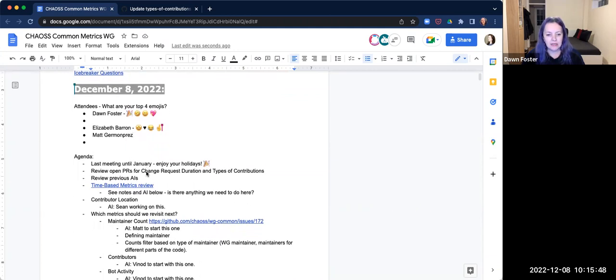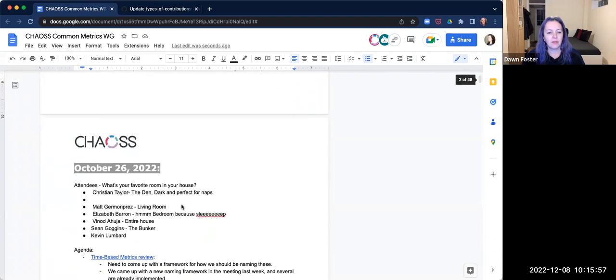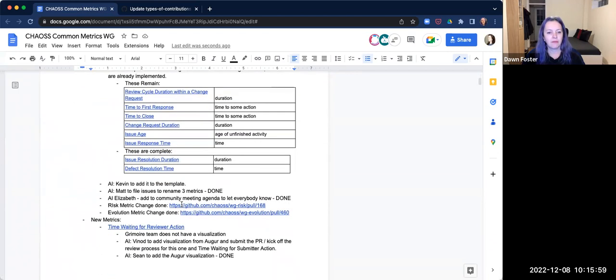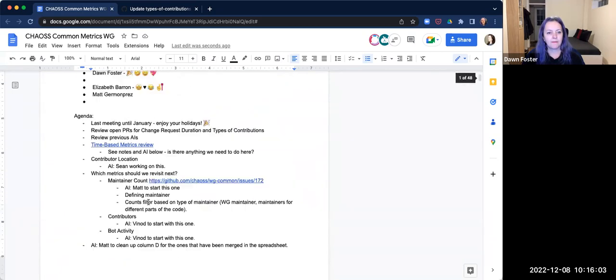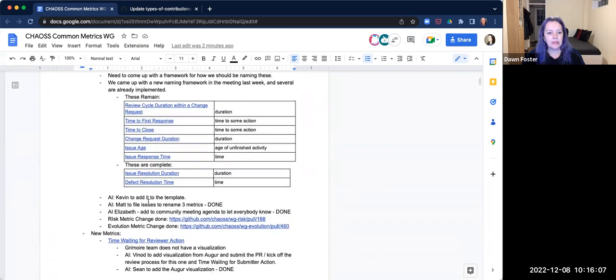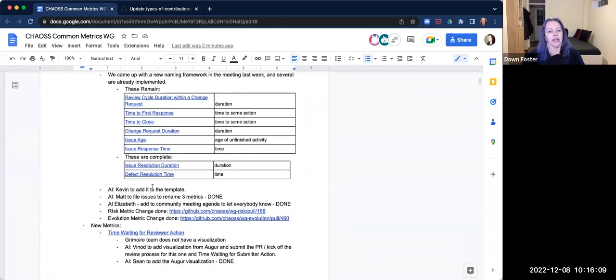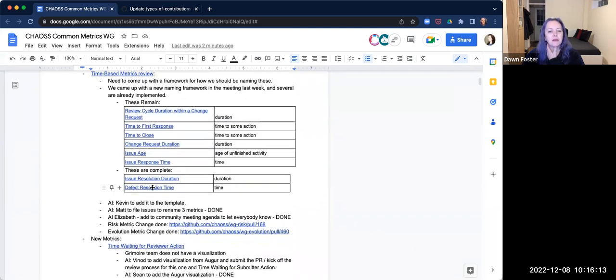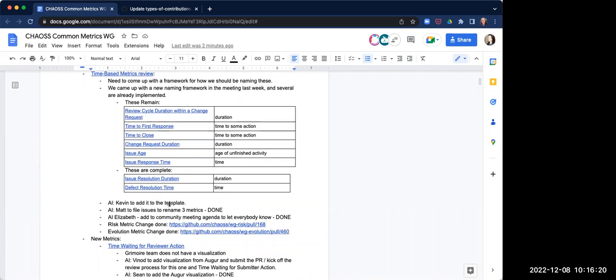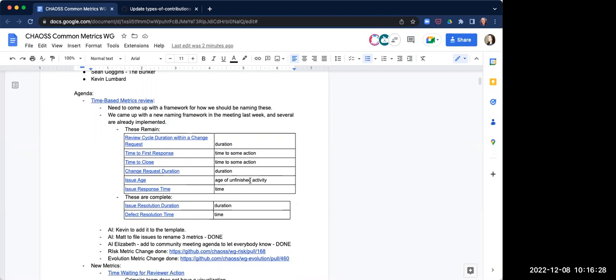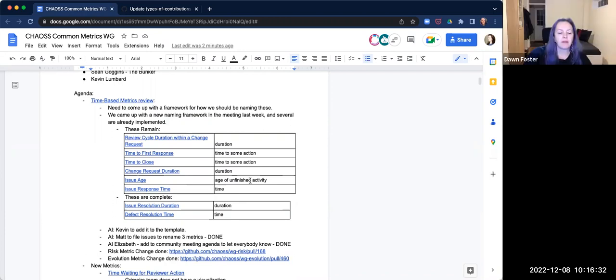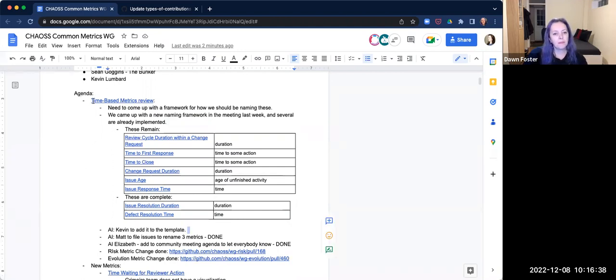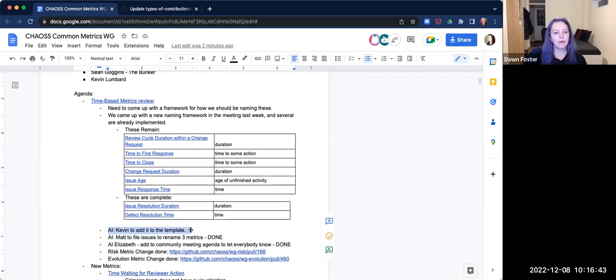Next thing on the agenda is previous action items. Matt, did you get a chance to start the maintainer count? No. Okay. Let's see. Kevin was going to add the time-based metrics review stuff to the template. Does anybody know if he did that? What is that one? What was supposed to happen? The guidelines about which is a duration versus a time to versus age of. Yeah. I don't think that has happened. Do you want to reassign that to me? I'm happy to do that. Yep. I will do that.